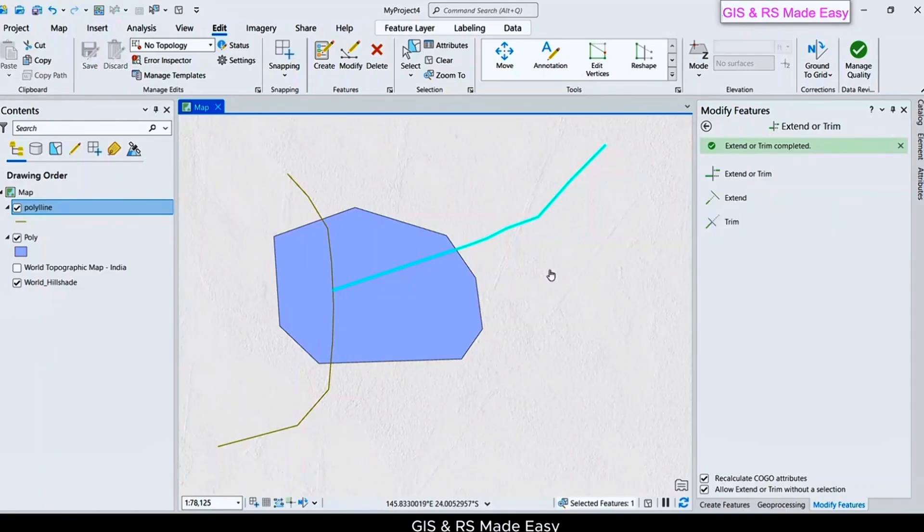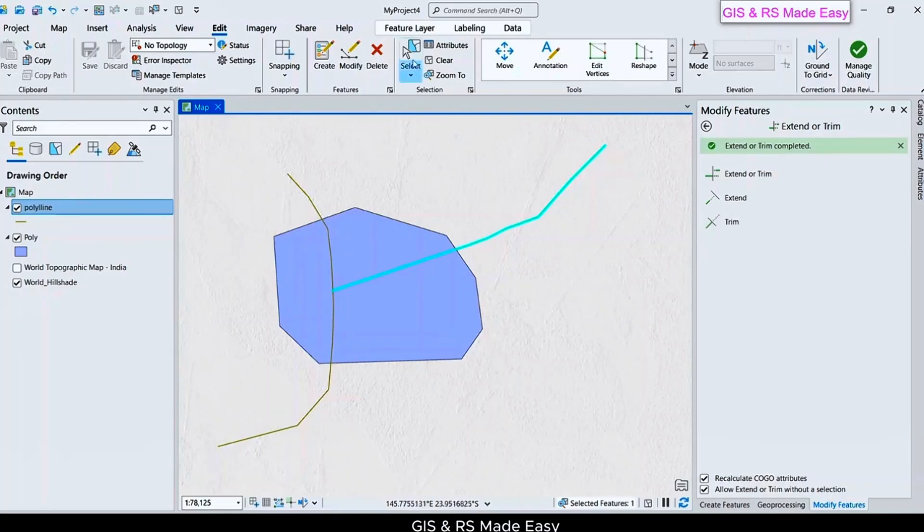With the Trim feature, we can trim out the line according to another feature. Just select the line.